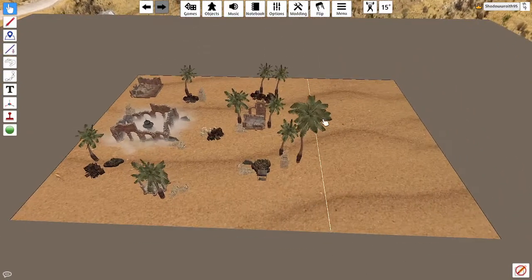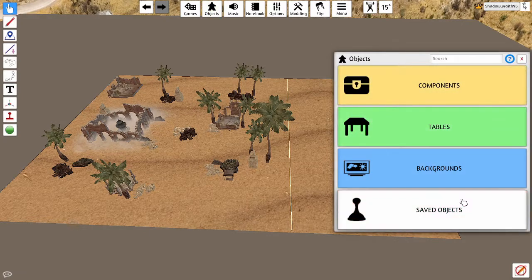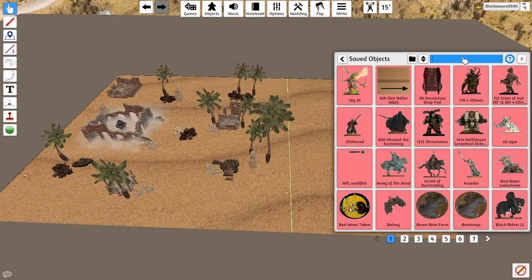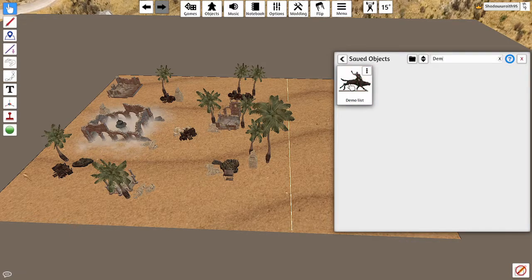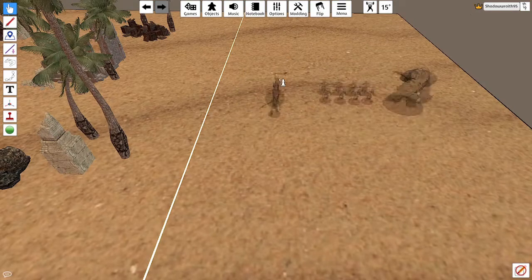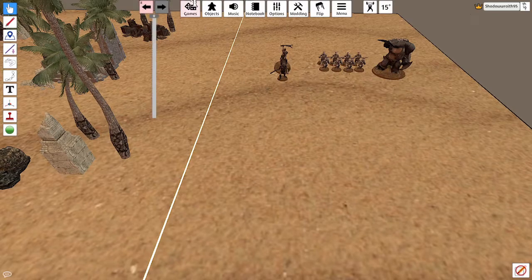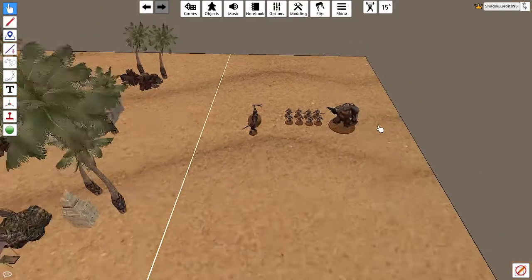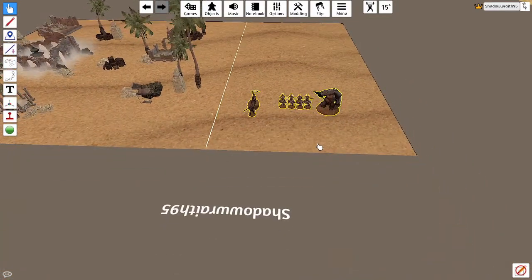Now I need my models, so I'll go into Objects then Saved Objects — that's what we saved earlier — and search by name. Demo — there you go — demo list. Click it once; don't triple-click because you'll spawn a million copies. You get a ghost form of them and wherever you click is where they'll spawn. If they take a moment, don't click eight times or you'll get eight copies.